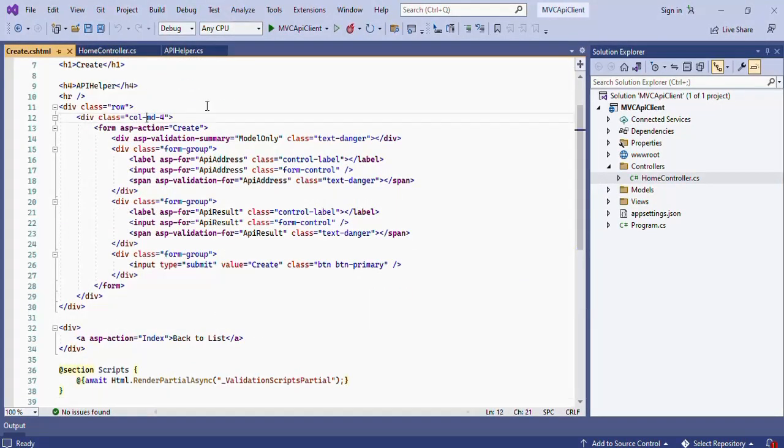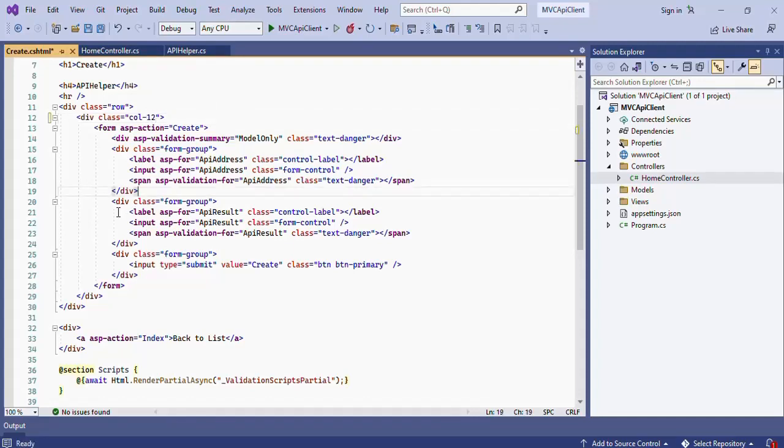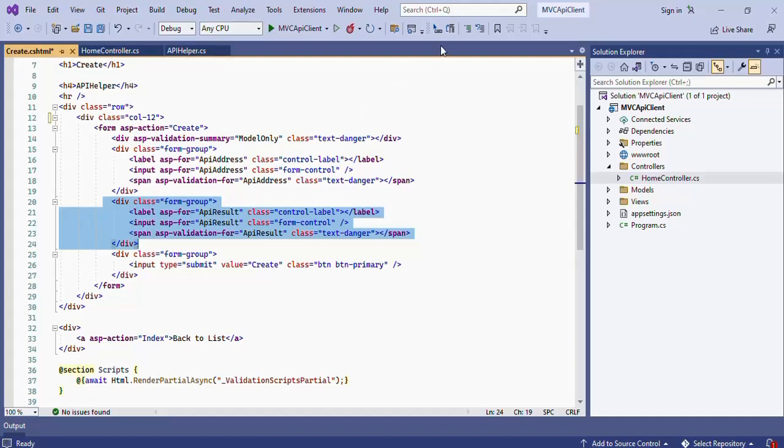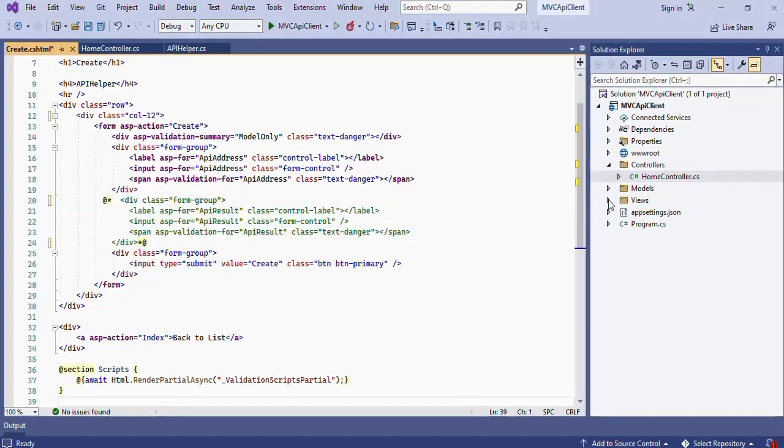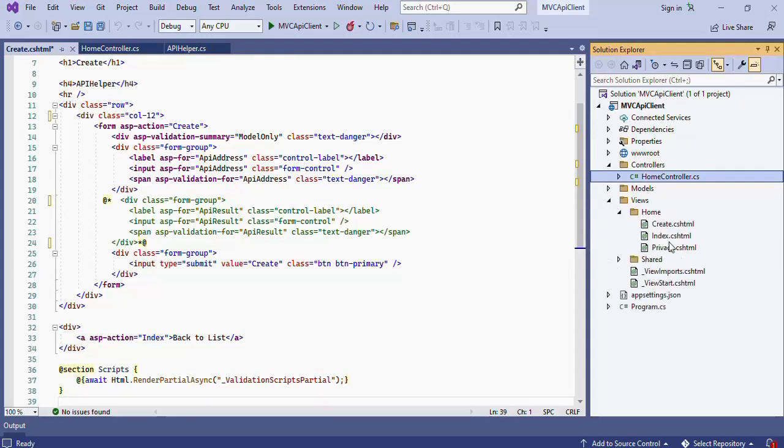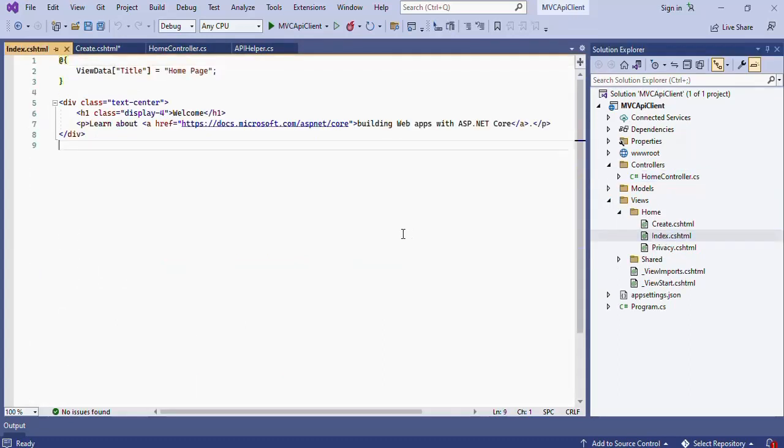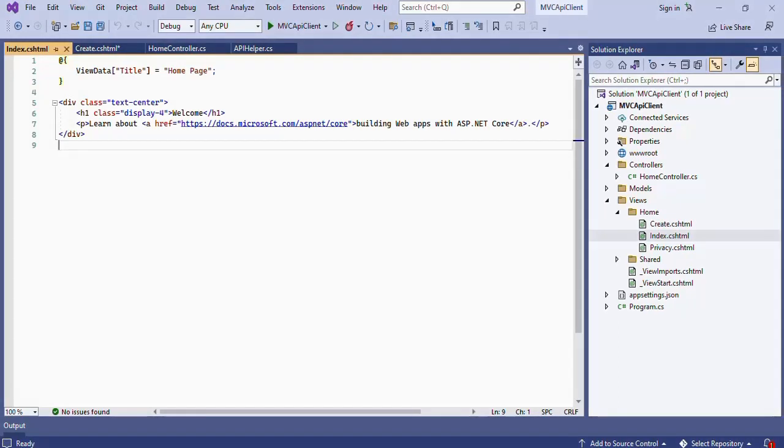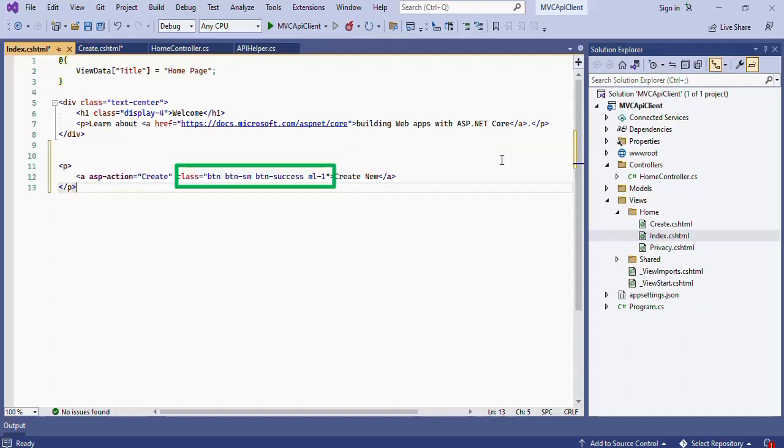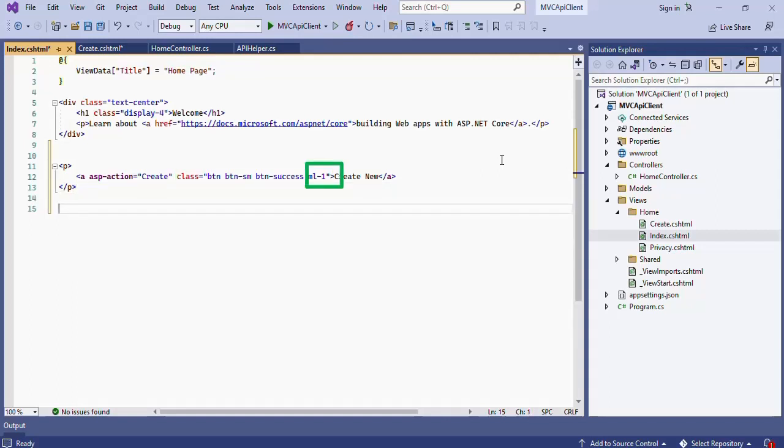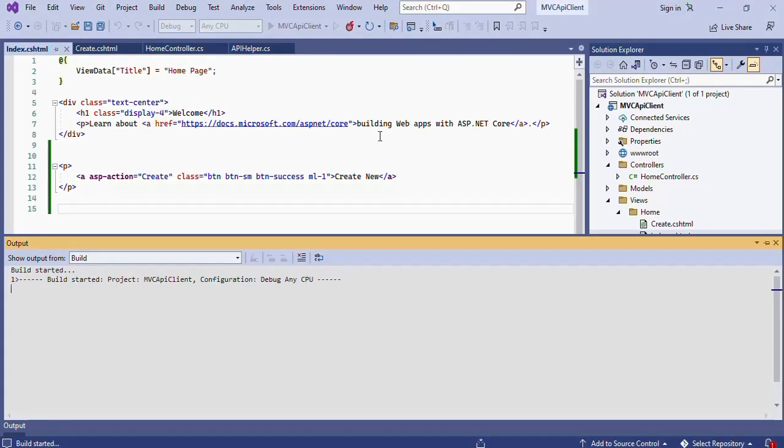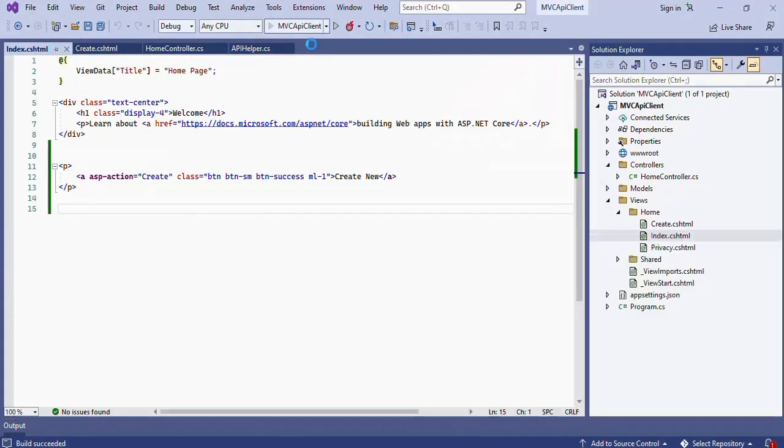After that open the create.cshtml and comment the input div of the API result. We don't need this here. Then open the Index.cshtml file from the home folder which is inside the Views folder. In here add a P tag and inside this P tag add an A tag. Set the ASP dash Action to create. Then set the CSS class to BT and then BTN dash SM and then BTN dash Success. Then add ML dash 1 and close the A tag. After that set the link text for the A tag as create new. Now save and run the application.